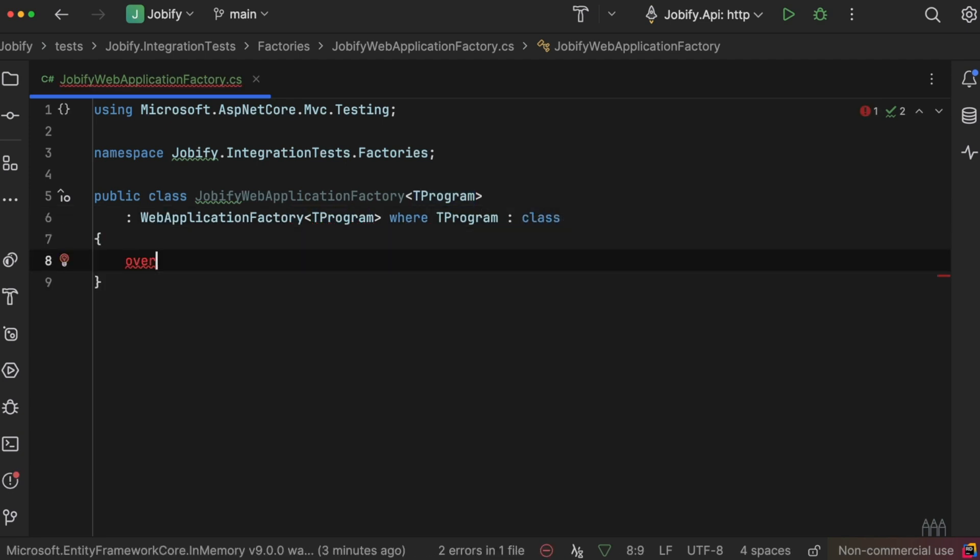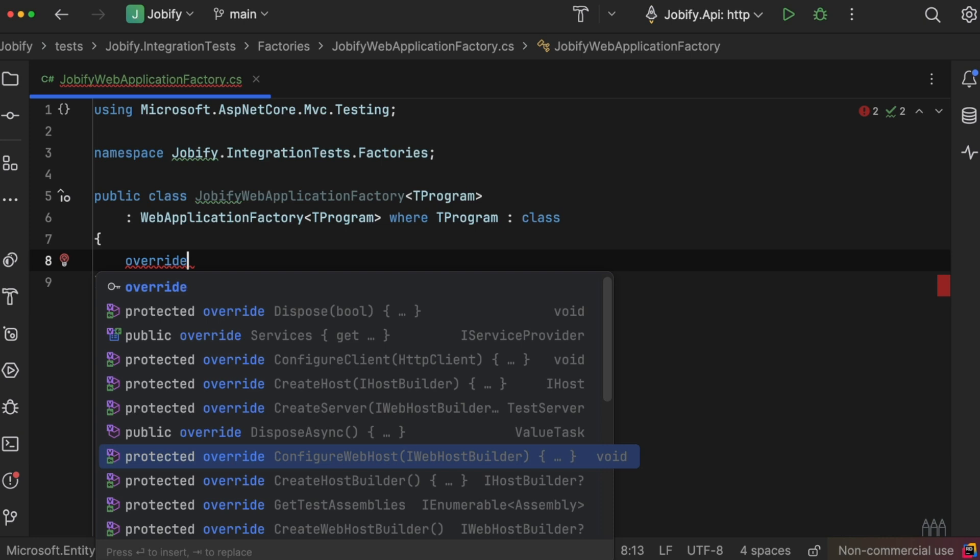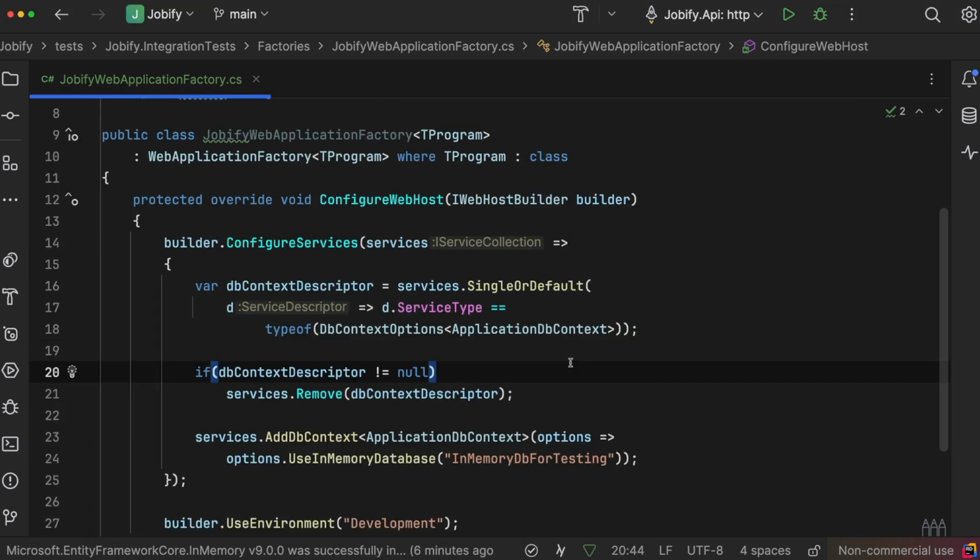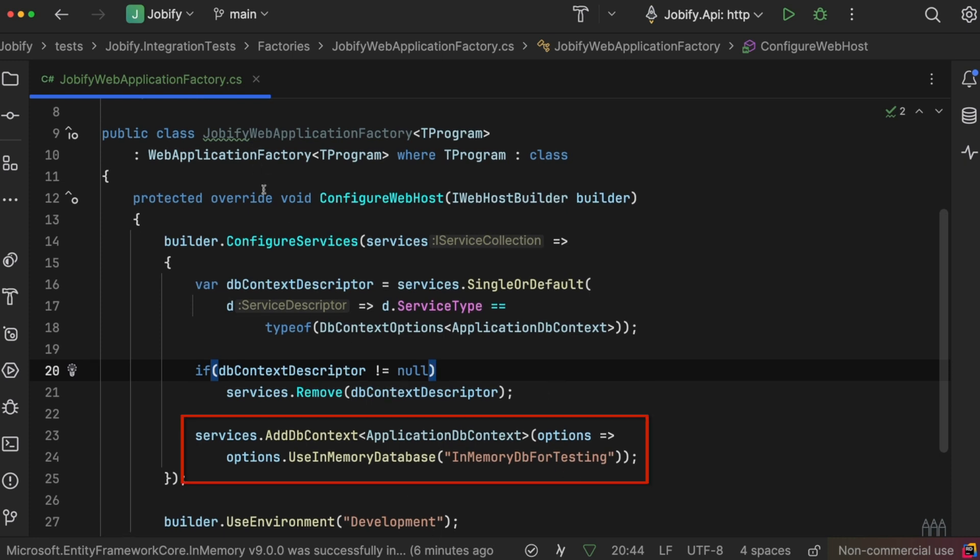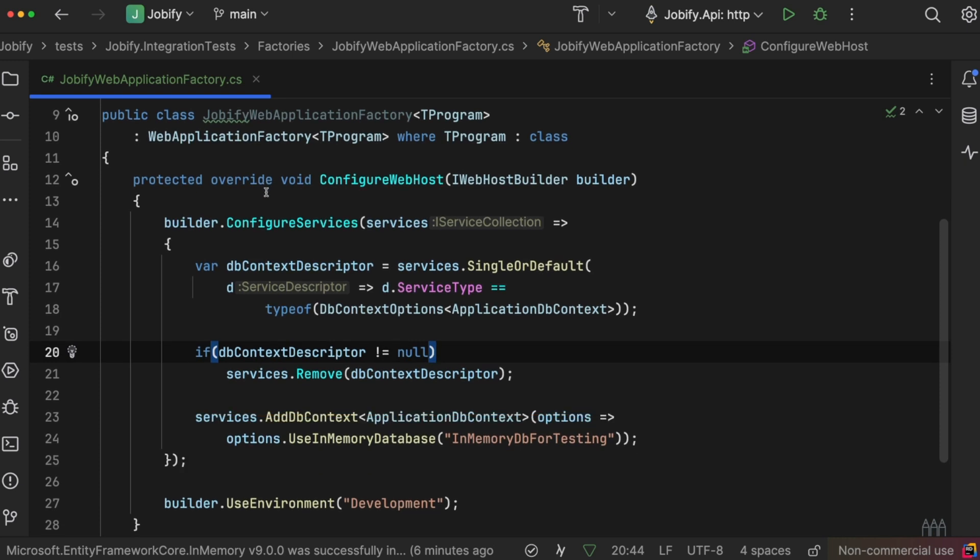Next, we override the ConfigureWebHost method to customize the application setup for testing. Here is what the code looks like. We remove the existing DbContext configuration. Then, we add an in-memory database for testing. Finally, in the same ConfigureWebHost method, we make sure the environment is set to development.